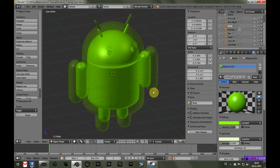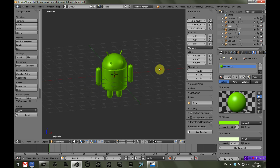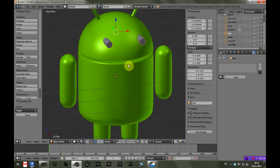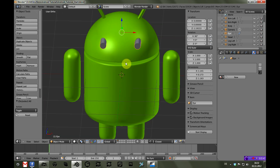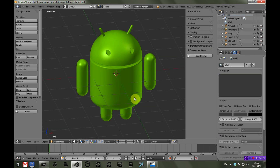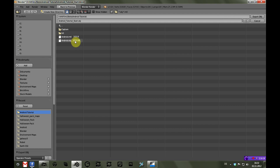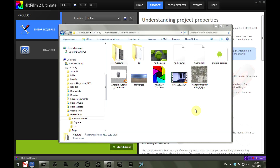Now we are almost ready for export. We just have to make sure nothing else in the scene exists, because the entire scene will be exported into the 3D file. I have two cylinders I used to carve out the eyes of the Android — we have to delete them — and also delete the camera. After that, go to the File menu, select Export and choose the Wavefront .obj format, as this is a file format HitFilm can read. I'll name it android.obj and click Export OBJ. This also creates a .mtl file for the materials — I'll leave that there just in case.